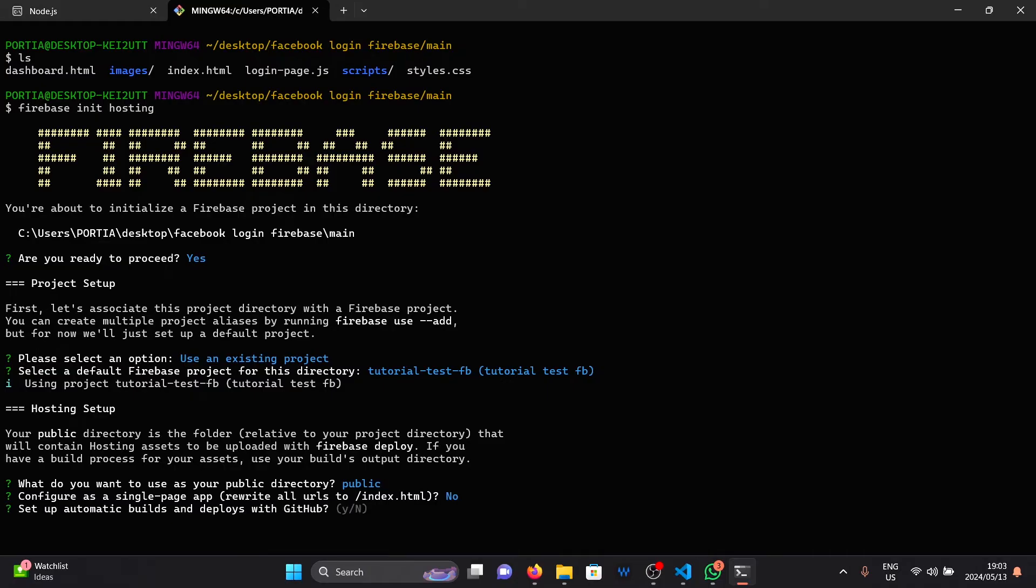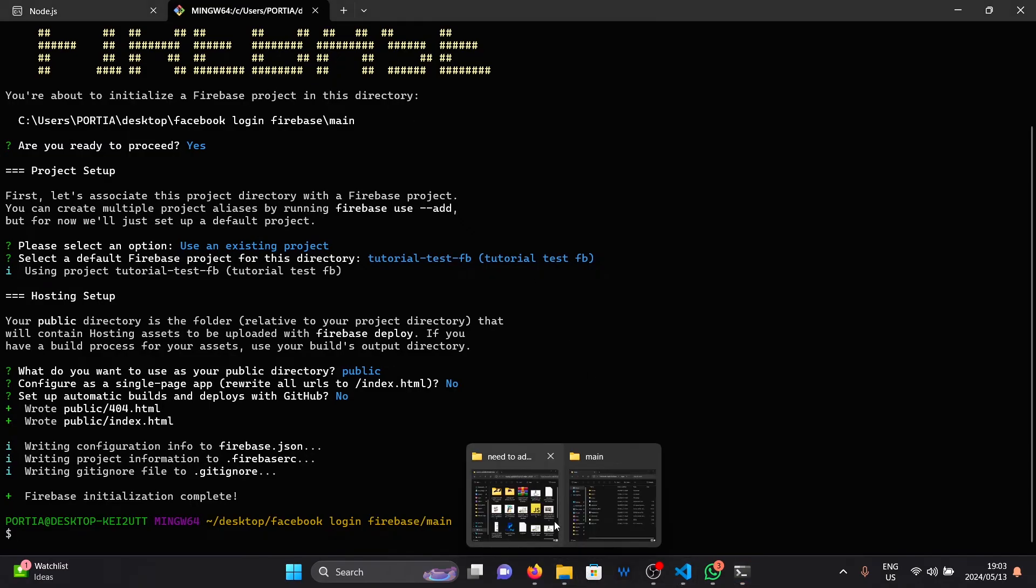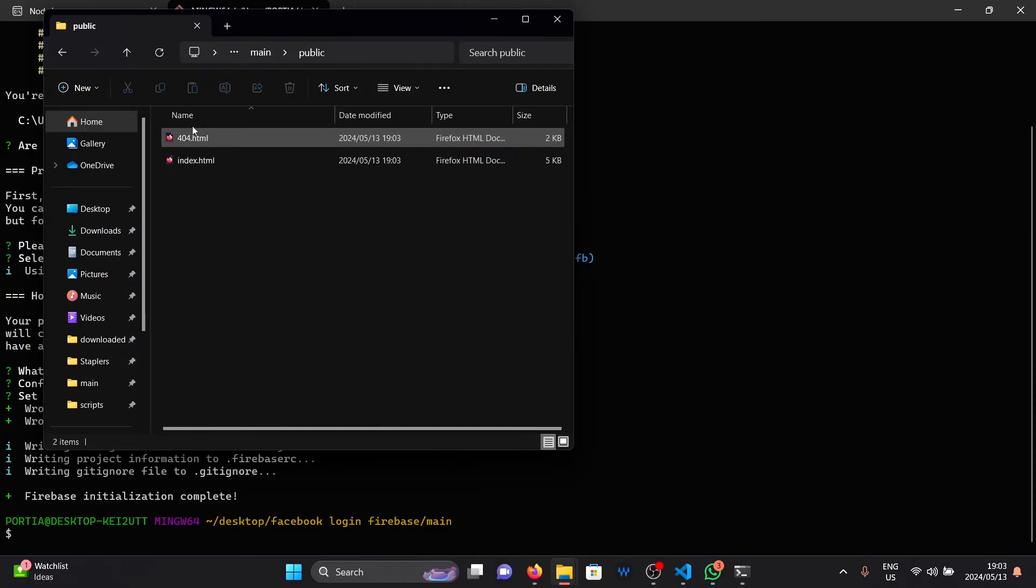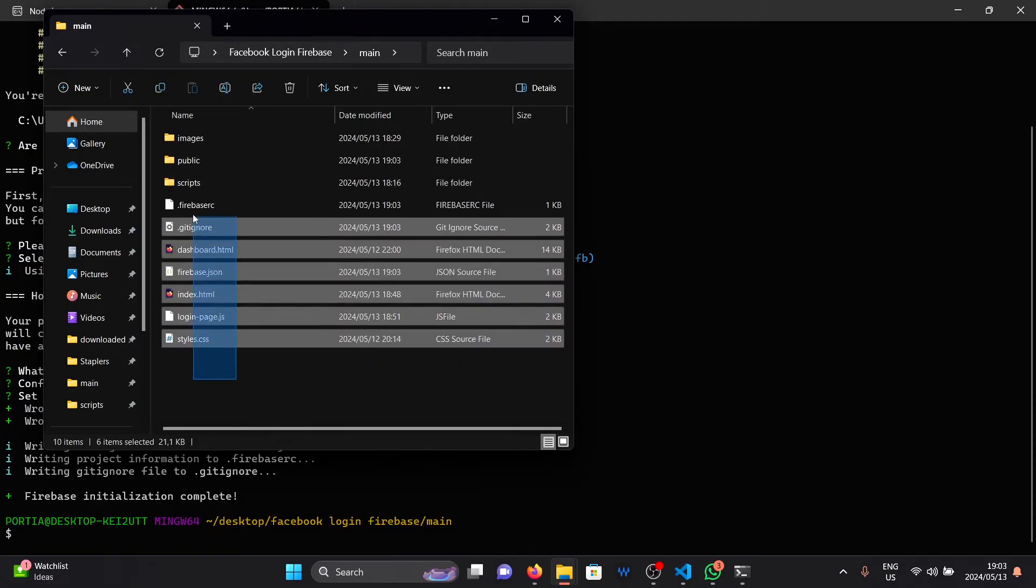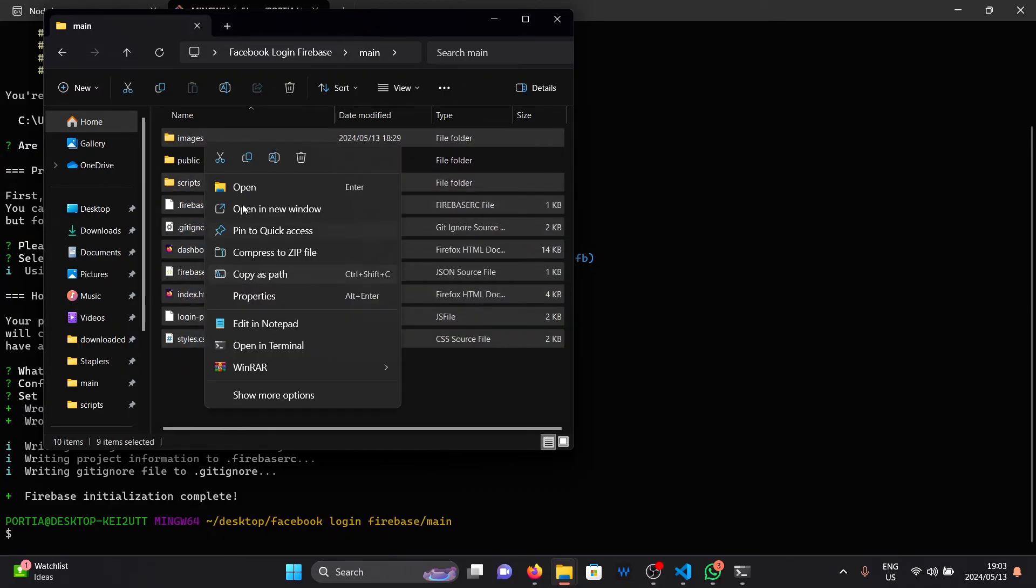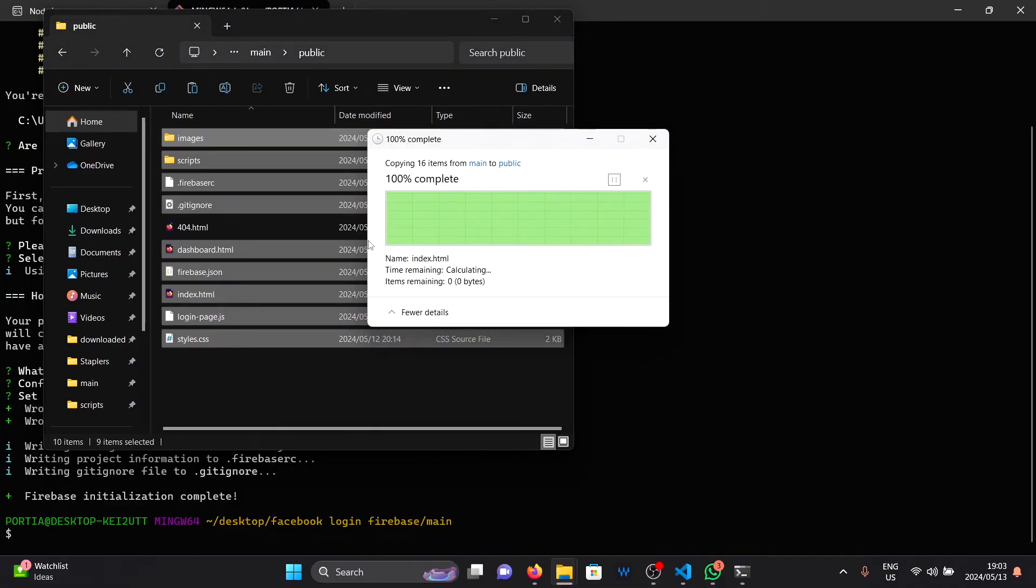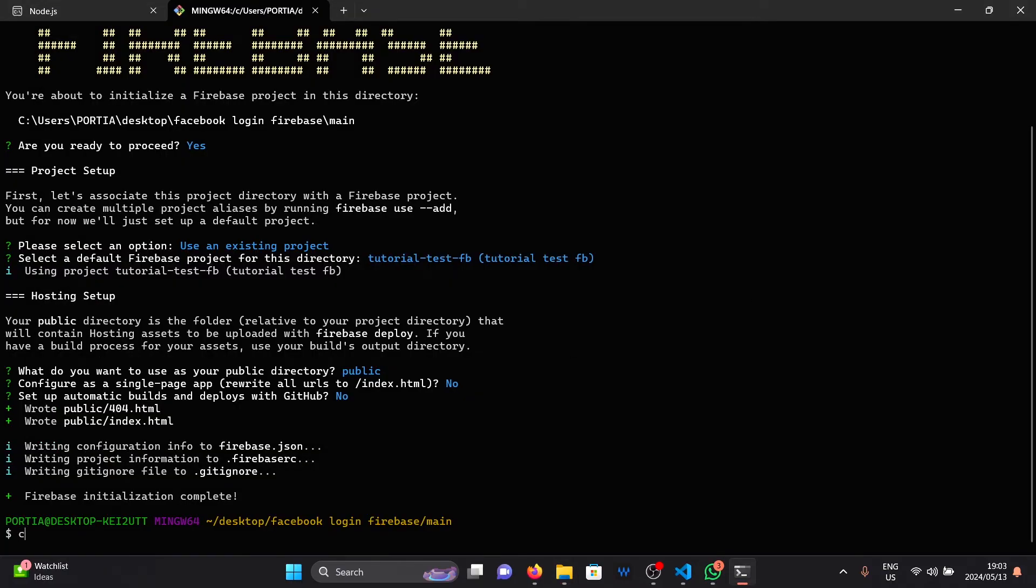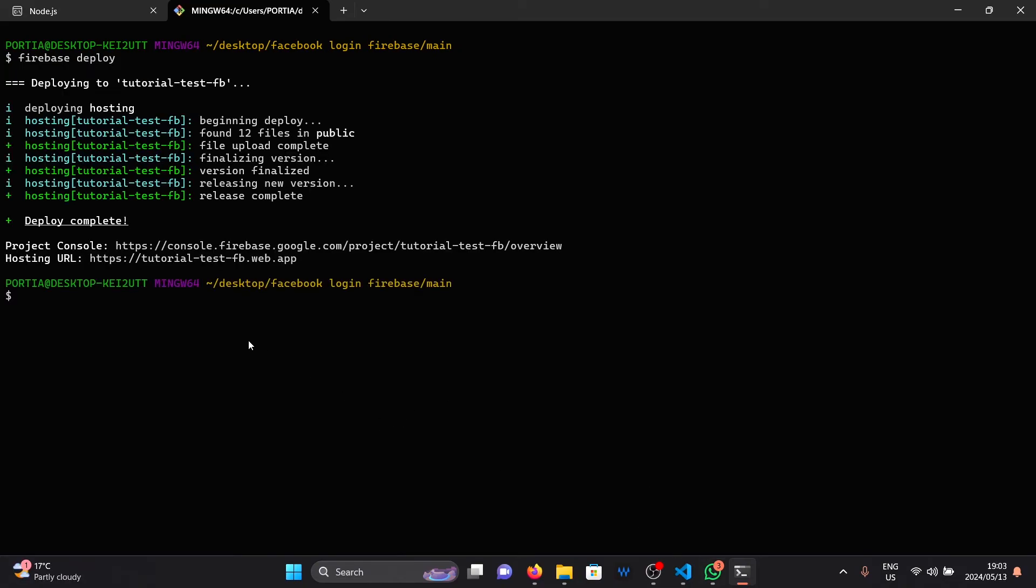Then for single page, say no. For github, say no. This will create a folder within our project named public. I'm going to copy all my website files into this public folder here, because it is the one that is going to be deployed once we run Firebase deploy. Once those files are copied, I'm going to clear everything and say Firebase deploy. And this will upload all our files to Firebase.